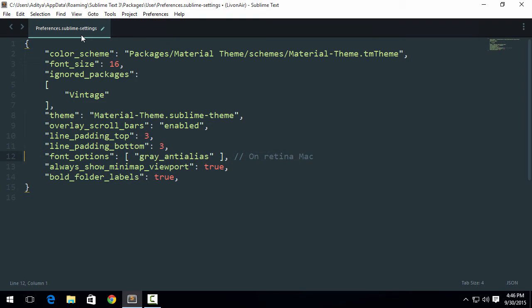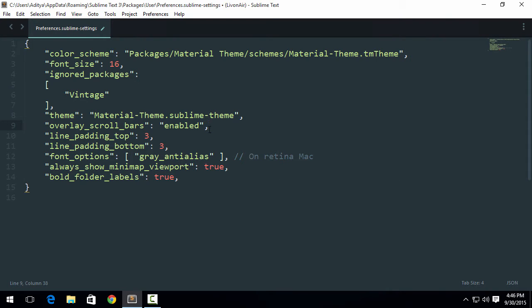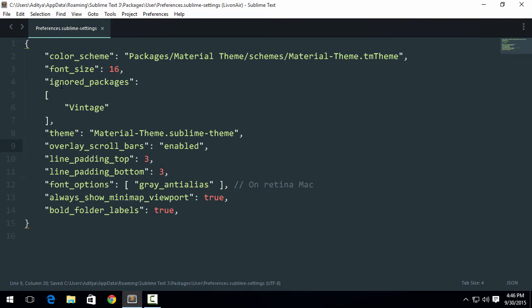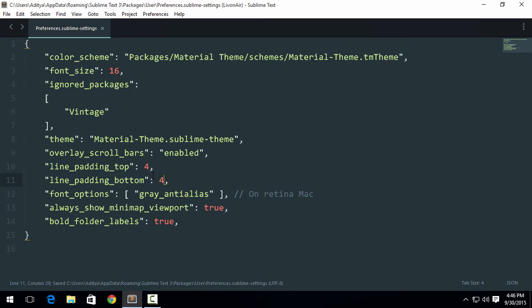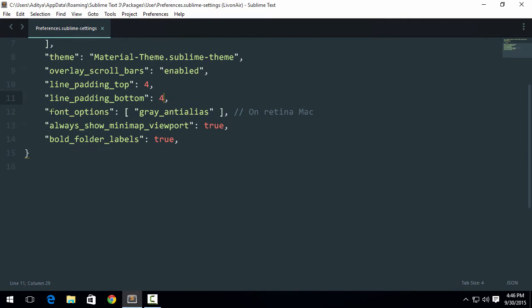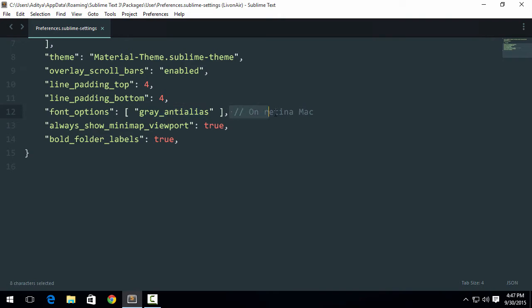Here are a few options that I added. Which ones should you really check out? If you want to overlay scroll bars, you don't want to show them all the time, you can enable it. Line padding top is another option. I'll just hit Ctrl+S. Now you'll see there's a difference. Line padding is adding a little padding on the top and bottom. I recommend it to be set on 4 so that the text is much more visible and cleaner. Then they have set up font option as gray anti-alias. I recommend this because even if you're not on a retina Mac, it's much better than any other thing.